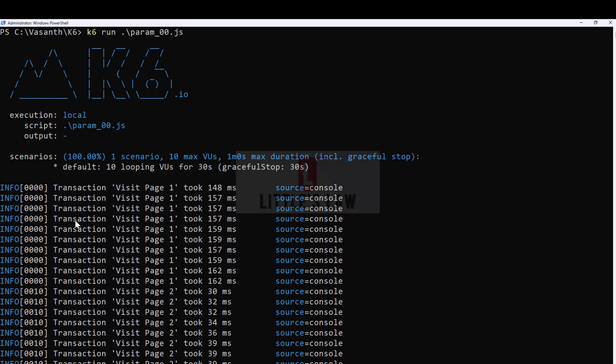In this scenario, I'm visiting page number one. Since the duration is 30 seconds, I'll visit the maximum number of pages I can accommodate inside the 30 seconds of this test. There's also a graceful stop of 30 seconds, so this test will run for a minute total.